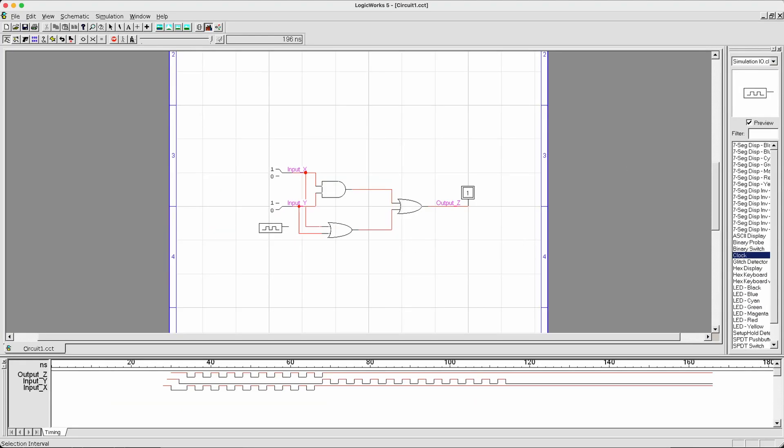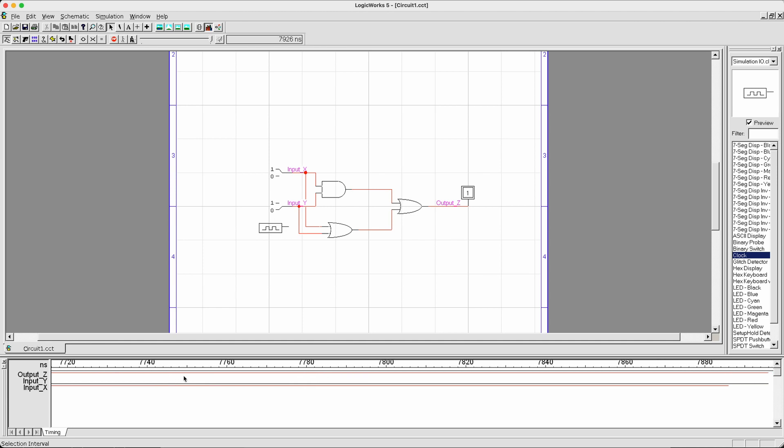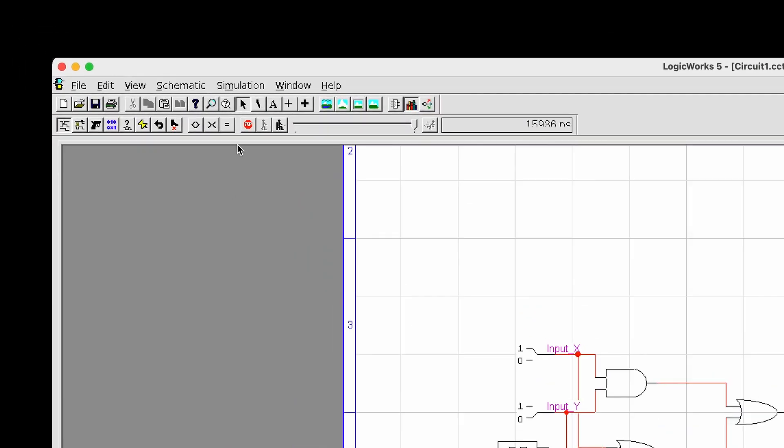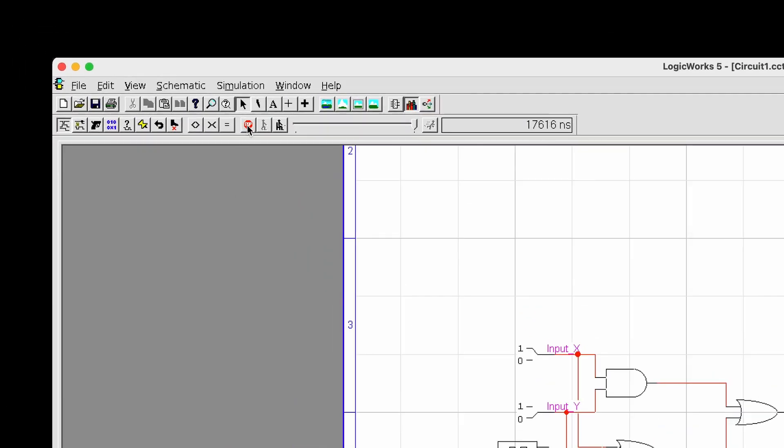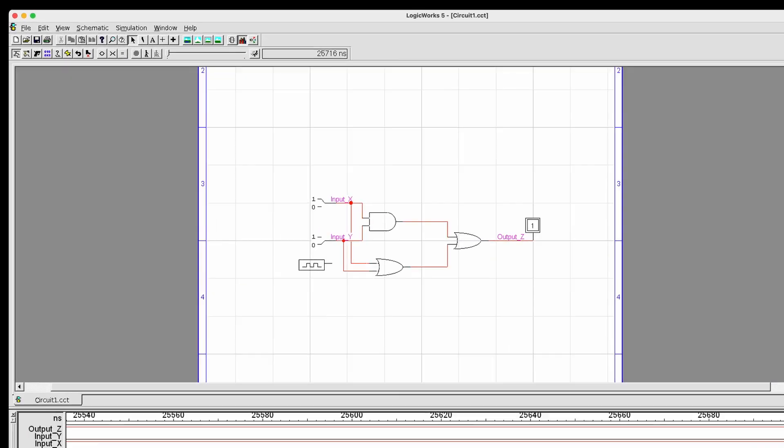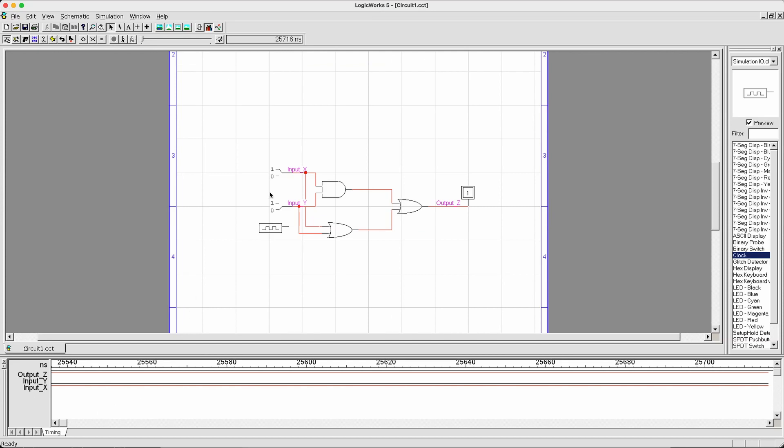You drag out the clock unit. In this case, I'm going to replace... OK, you can already see the timing diagram going crazy. What we can do now is we can stop the simulation. By clicking the stop button on the toolbar. I click stop simulator and then this is going to stop.